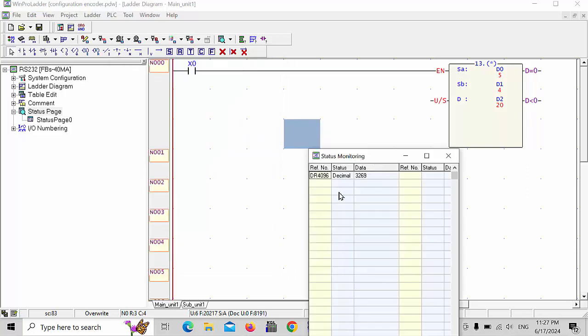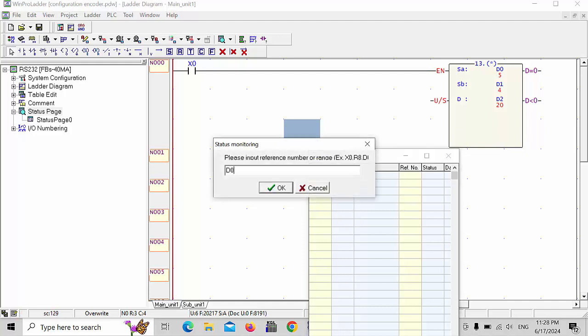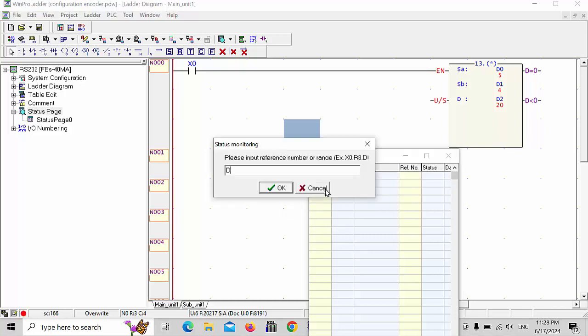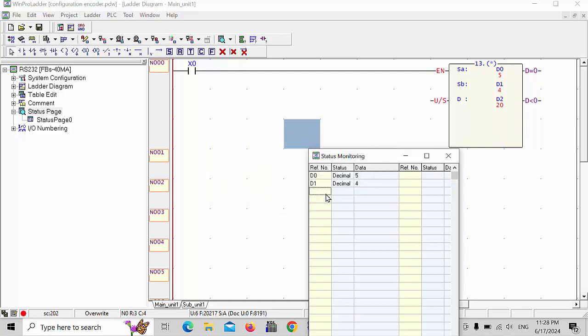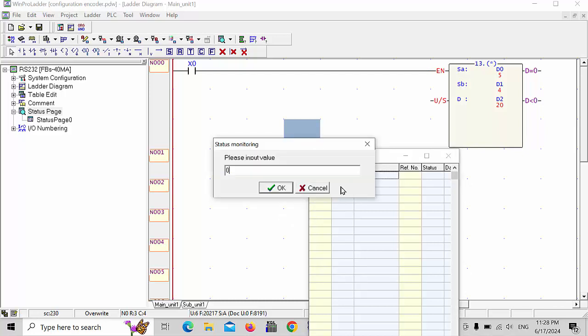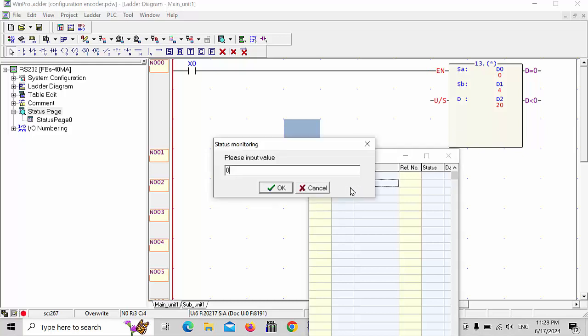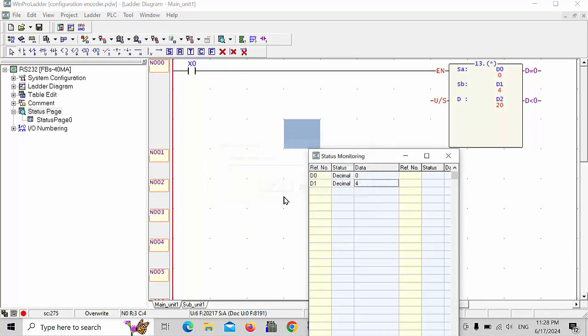Move it down side, and here I will configure this data. D0 I choose and D1 I will choose. This also I will make zero and this also I will make zero. Both are zero.